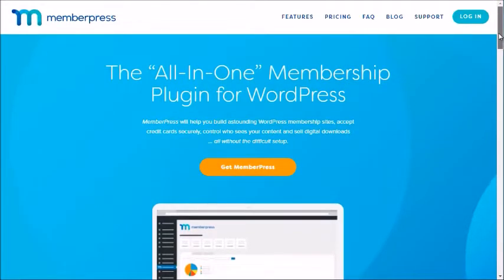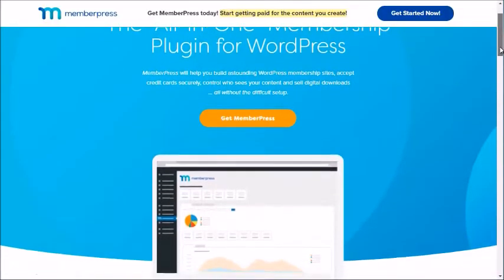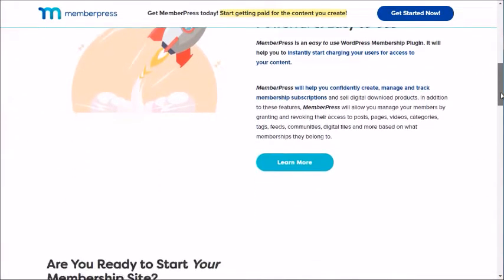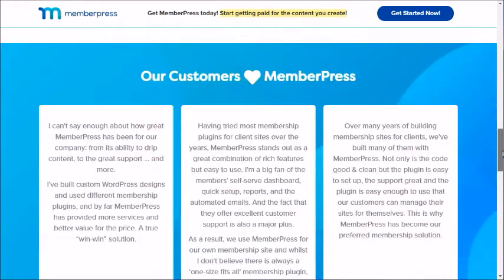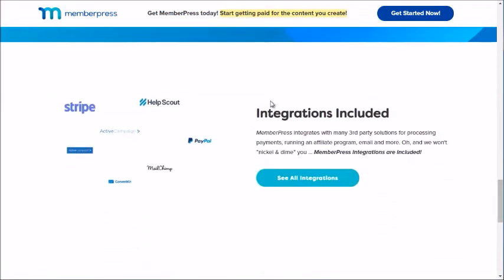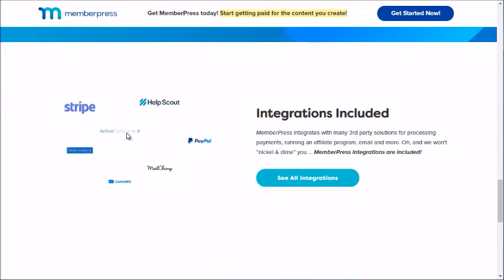The next plugin is called MemberPress — memberpress.com. It's very feature-rich and can do just about anything you want. It integrates with a variety of payment gateways like Stripe and PayPal, and with autoresponders such as ConvertKit, Mailchimp, and ActiveCampaign, as well as help desk systems like Help Scout.